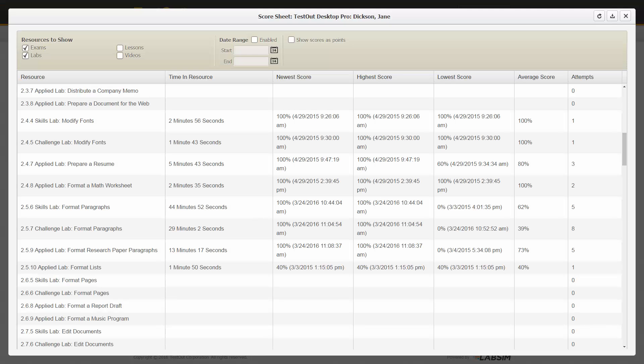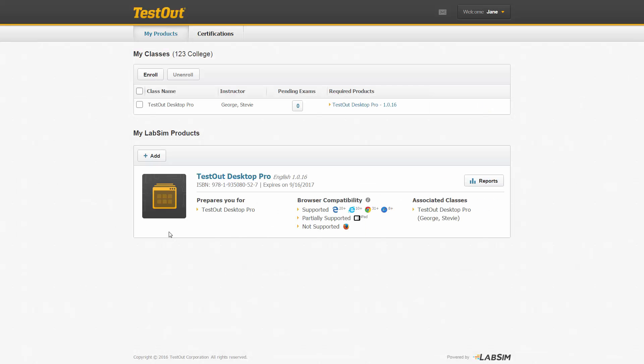The report auto-generates with detail on the lab exercises. This information gives you an easy way to see how you're doing in the product, and this same information is also available for the instructor. Thank you for watching the LabSim navigation demonstration. We hope it helps you make the most of your LabSim training.